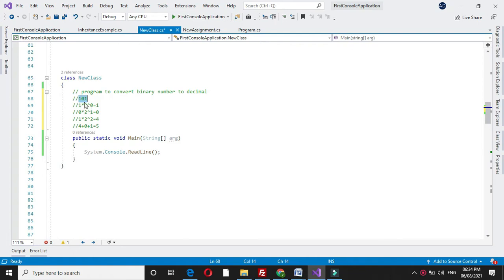That is, 1 into 2 raise to 0 is 1, then 0 into 2 raise to 1 is 0, and 1 into 2 raise to 2 is 4. So the output will be 4 plus 0 plus 1 is 5.